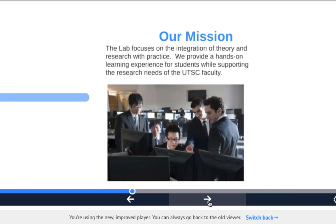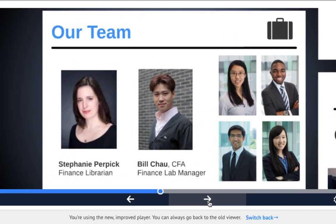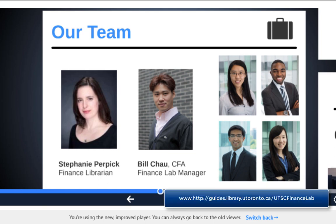The Finance Lab is open to all management students or UTSC students who are currently taking management courses. The lab is open Monday to Saturday when the IC building is open.